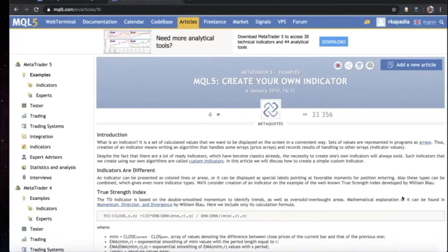Hello everyone, my name is Raj Kapadia and I am part of the Effort Day Trading group. For this video we will be looking at how to create an indicator using the Meta Editor MQL5 application. We will also be using a reference article on how to create an indicator. This video will look in more depth at what tools, libraries, and properties are used to make a simple indicator.